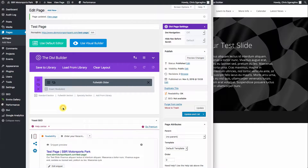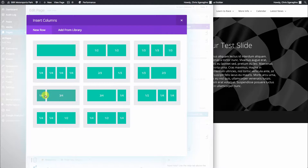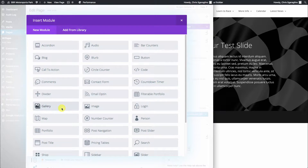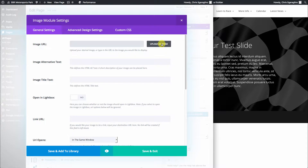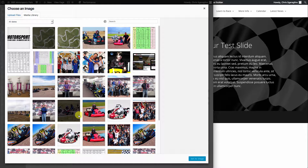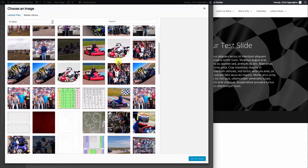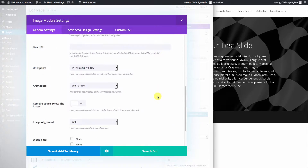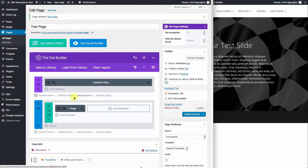Now we need to put some text underneath here. So the next thing we're going to do is add a standard section. It's going to ask you how you want this to be laid out. For this example, we're going to do an image on the left and text on the right, so we're going to click one-third, two-thirds. Then we're going to insert an image module here. We'll find the image module, click on image, and pick one from the media library. That one looks pretty good, so we'll save that as an image.